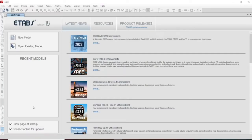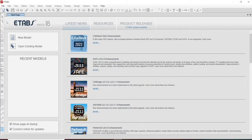Hello everyone, I welcome you once again for this session. I will be discussing the design and detailing of a simply supported beam using ETABS. This will be a quick analysis, design, and detailing. I will be using ETABS software for the simply supported beam design and CSI Detailing software for detailing of structures. Now let us start the design of a simply supported beam.